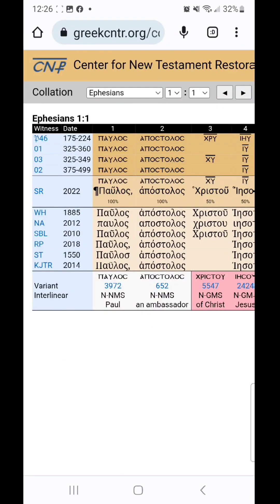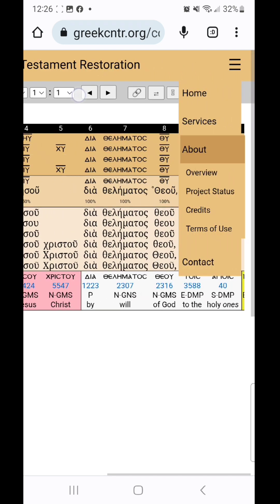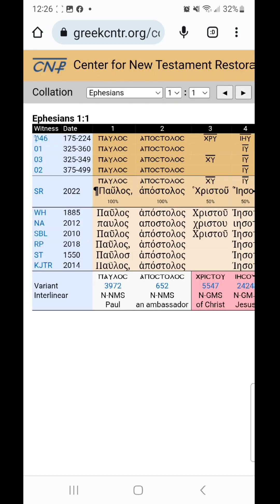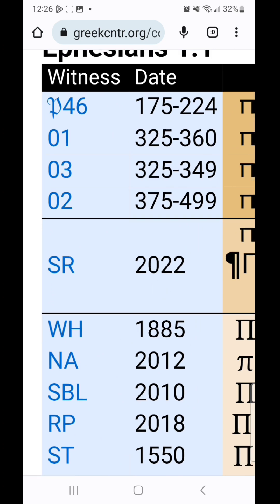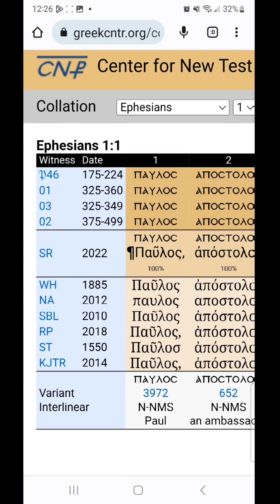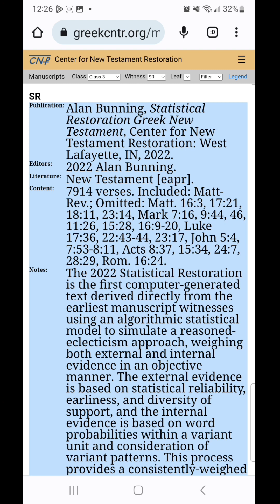This is something for textual criticism. Let me just open it up and show you what I'm looking at here. It's the Center for Greek New Testament Restoration. I'm new to this, so this is my best understanding so far. It looks like it has all the witnesses up to the 400s in that top area. Then it has Alan Bunning's — who I think made this website — his statistical restoration.